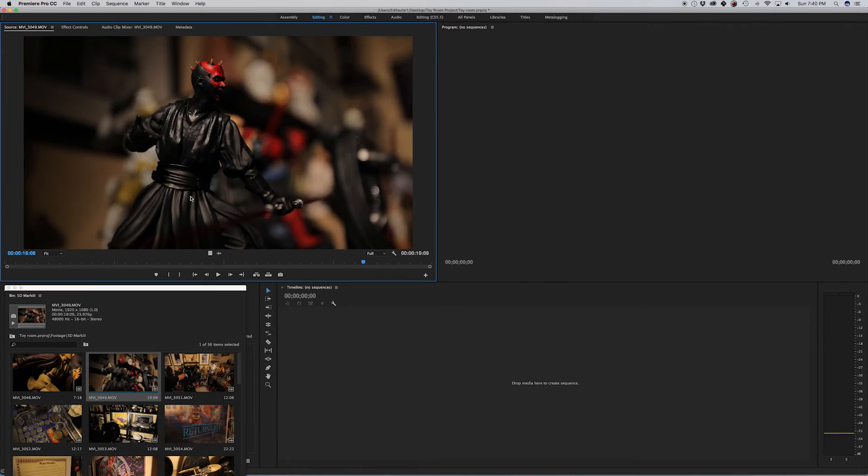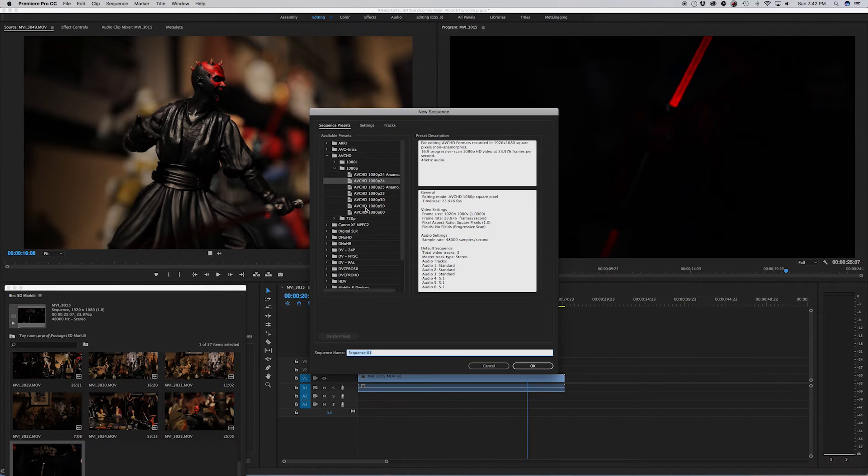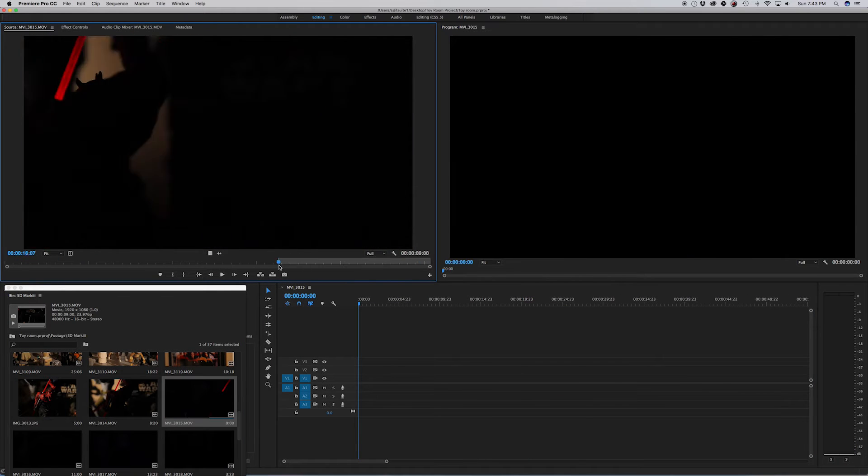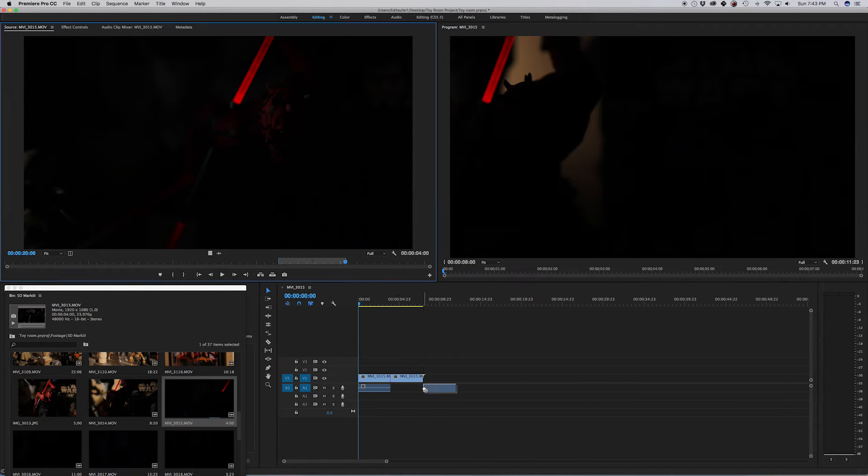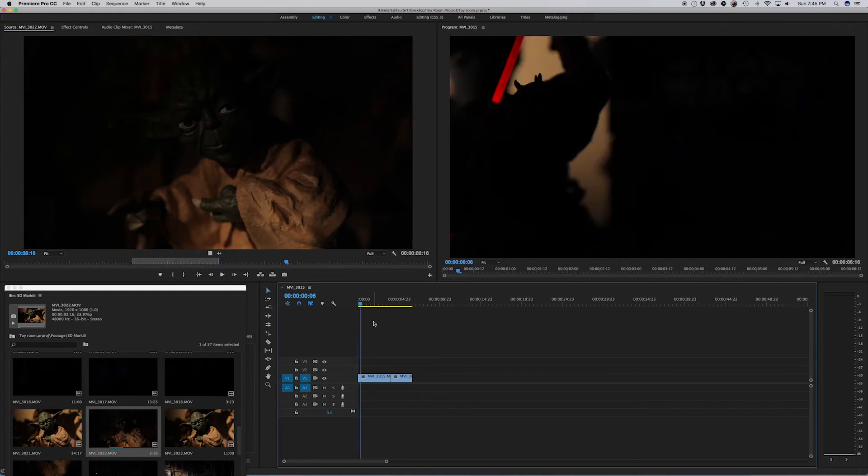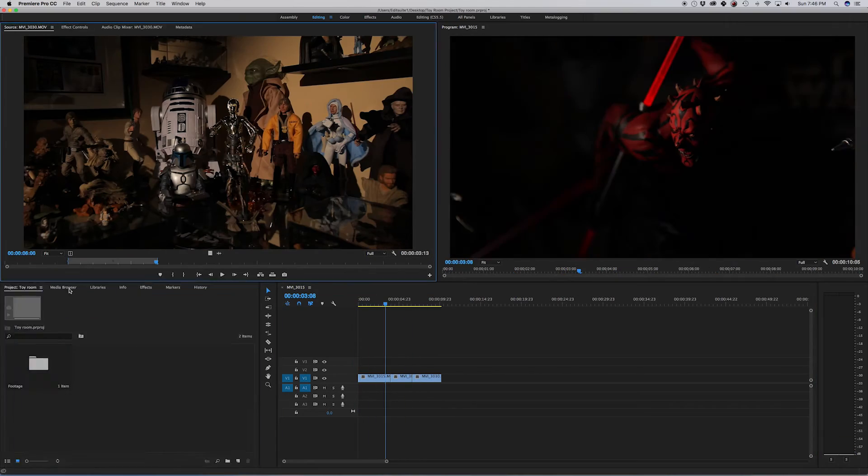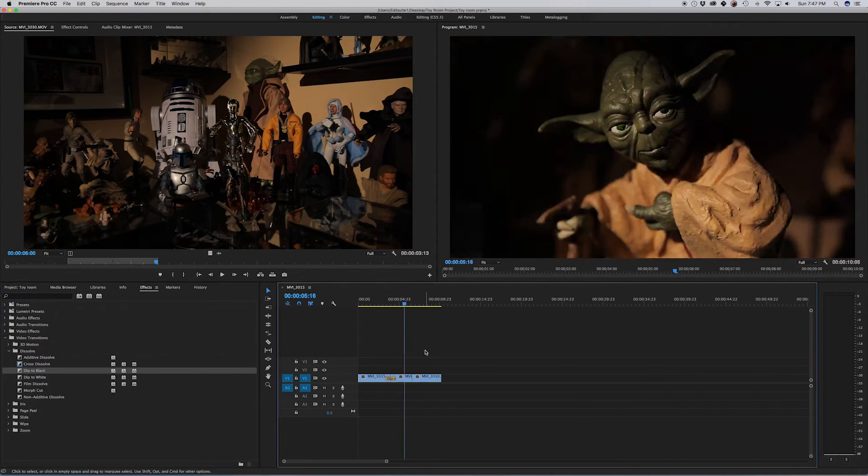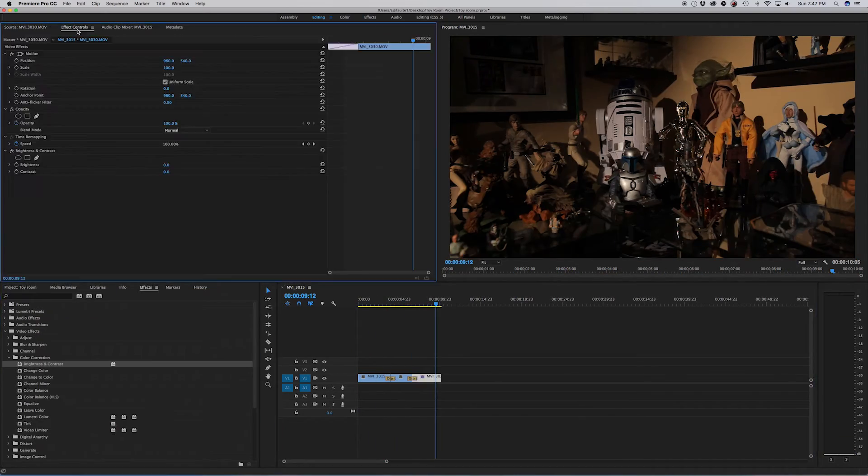If you're new to Adobe Premiere, in this video I'm going to show you the beginner's guide on how to set up a project and work through an edit all the way through an export.